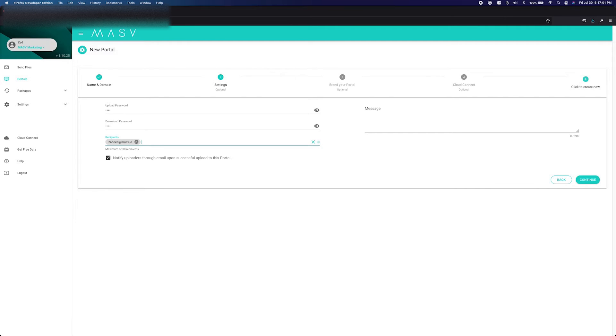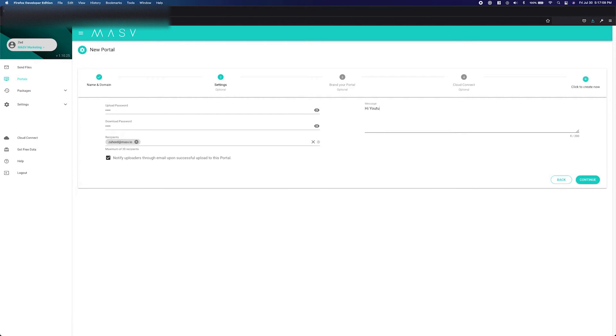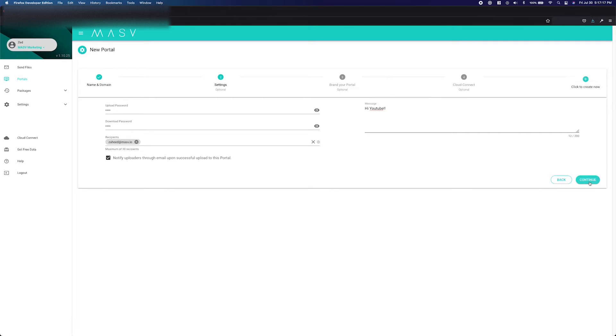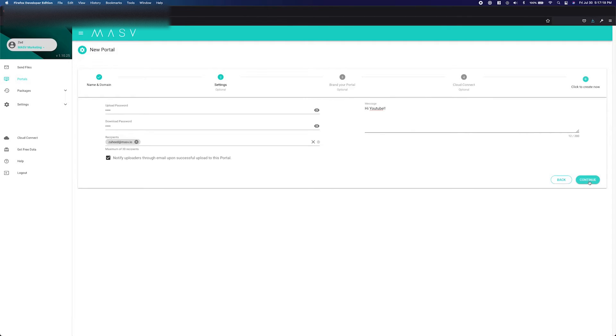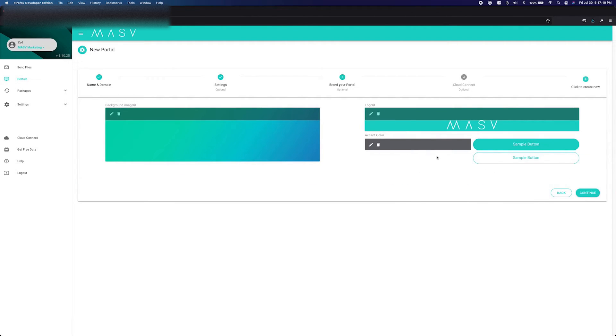When an email is added to the recipients field, they will be notified via email when a package has been uploaded to this portal. The message field allows you to set a message that will be shown on the portal page. Once you have completed all the fields you would like to set, press the Continue button.